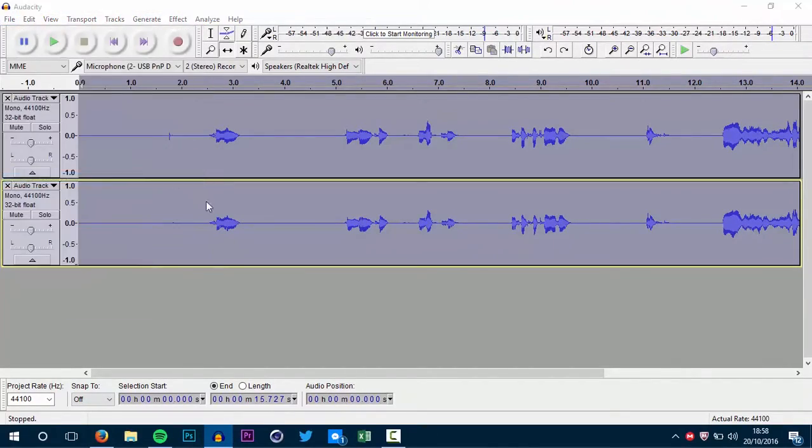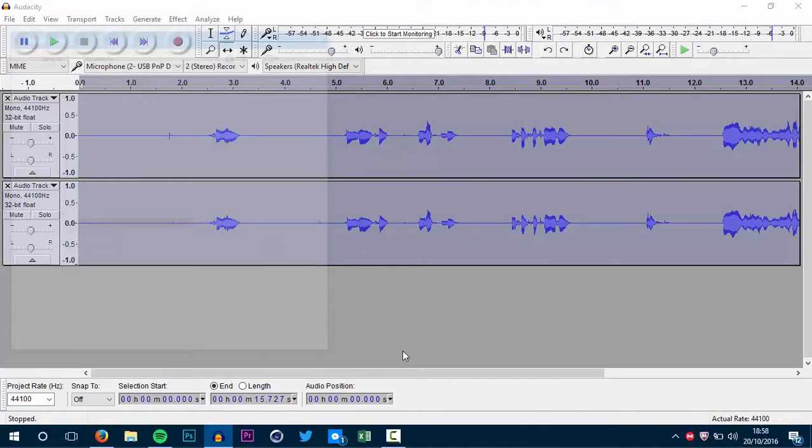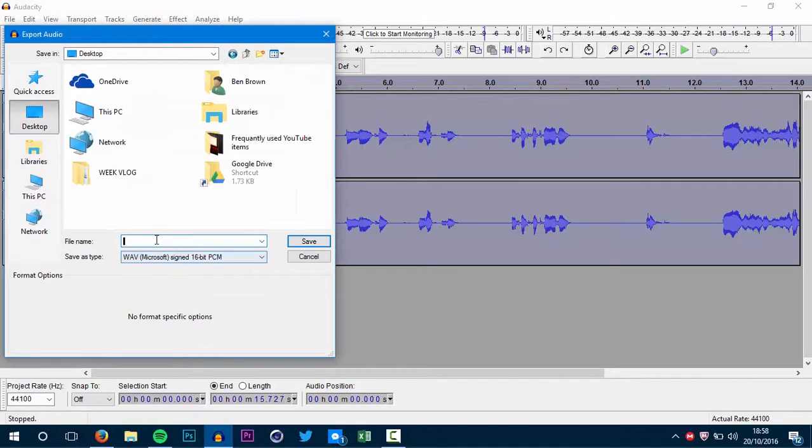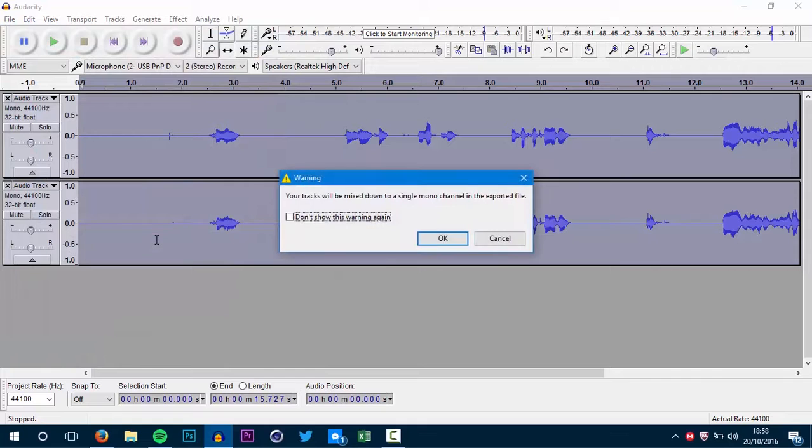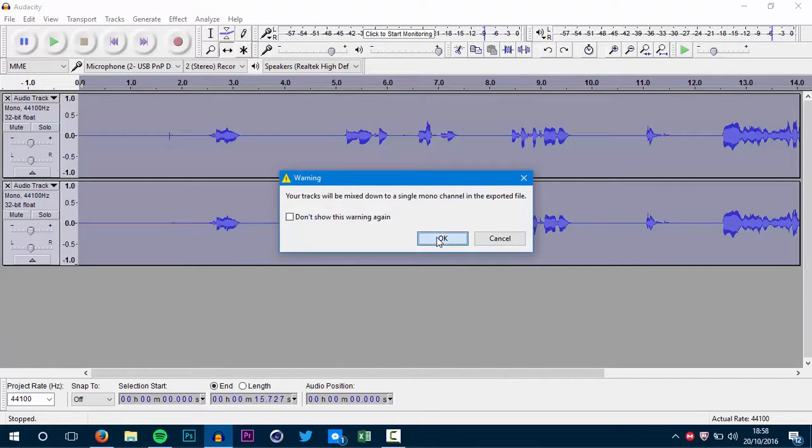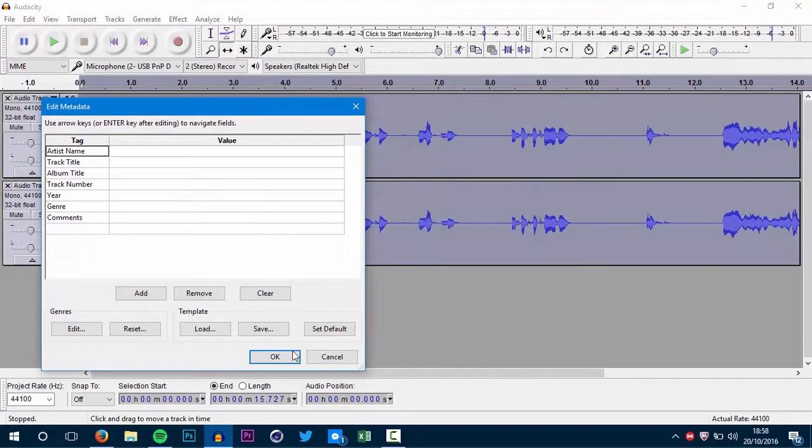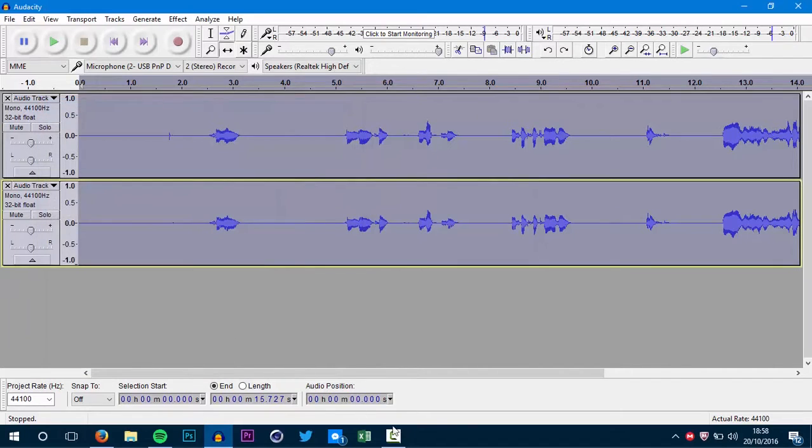And then you want to export audio. Save it as whatever you wish. I called it demon in Audacity because this is only a tutorial. And then it tells me it's going to mix it down into one track, which is normal. I just pressed okay.